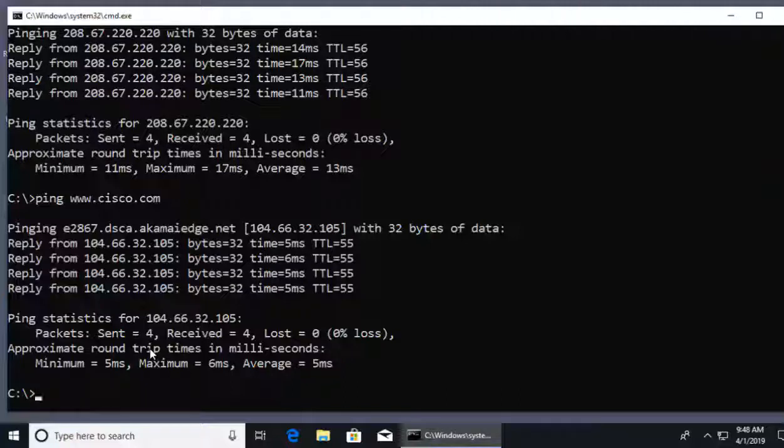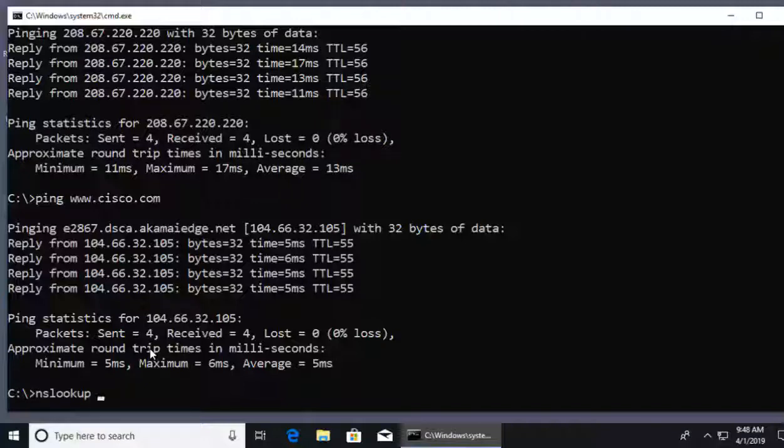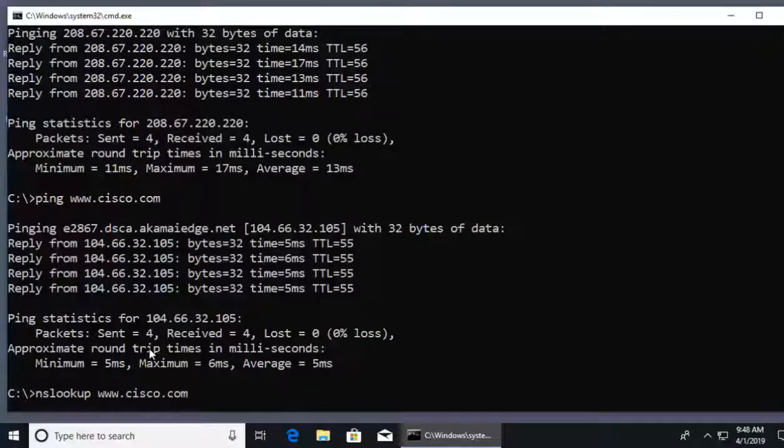Now, what if you want to just test DNS? To test DNS, there's a command called nslookup. And following the command nslookup, you could just hit enter and get into a DNS lookup mode. Or we can just follow it with a target. For example, I can follow up nslookup with www.cisco.com.